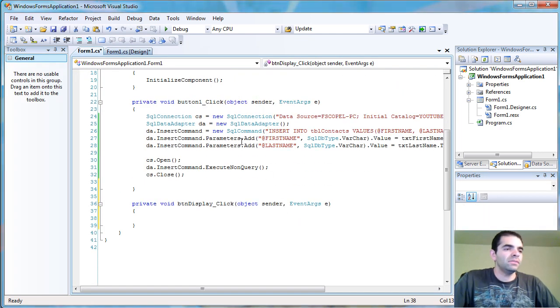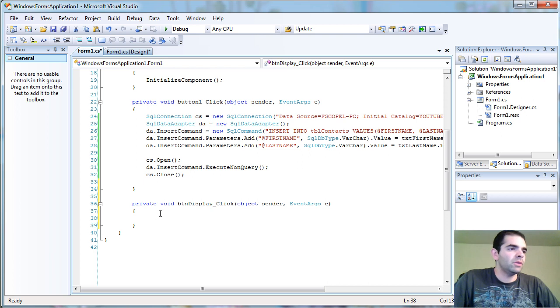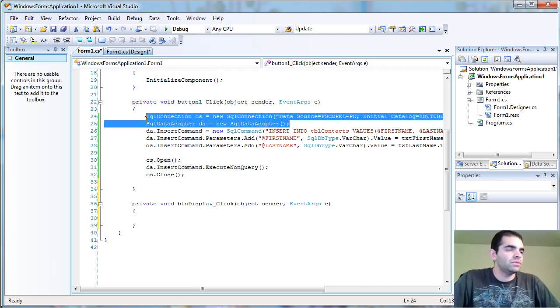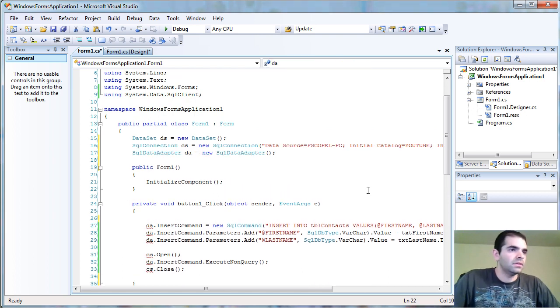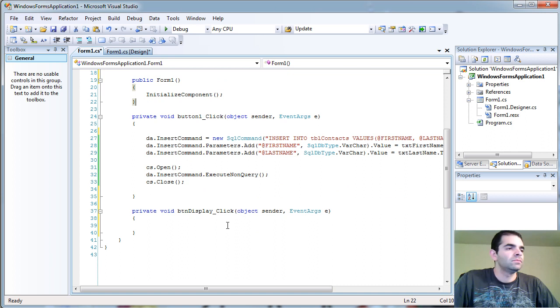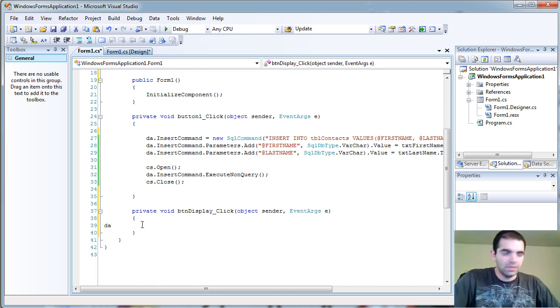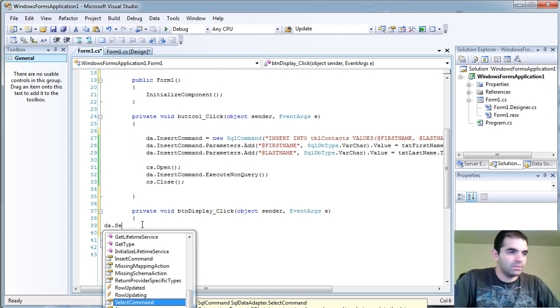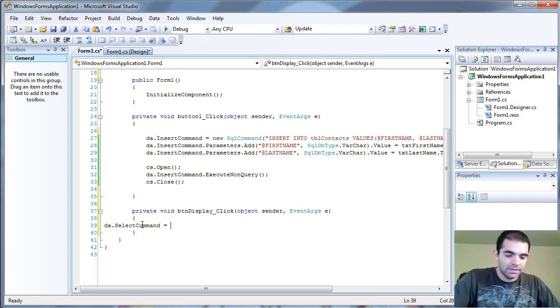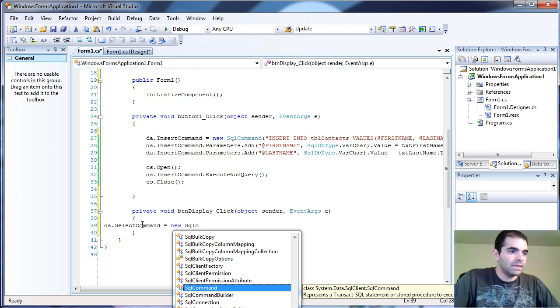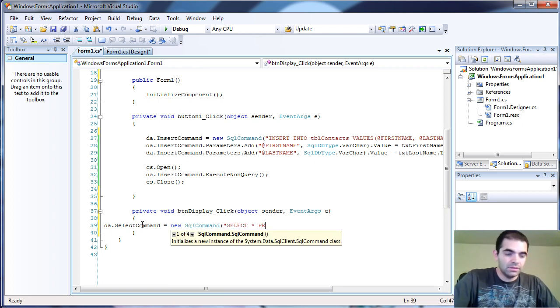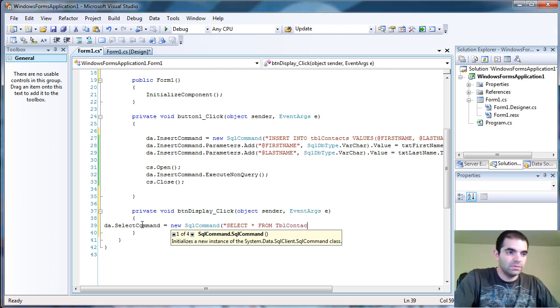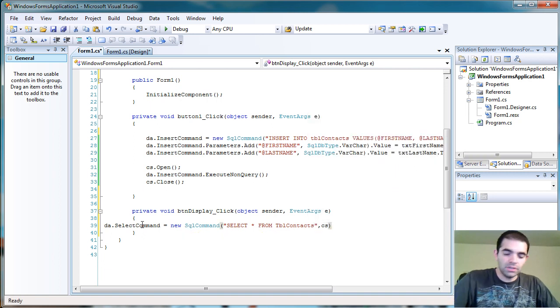So it's going to be very similar from this part. Actually, we should move this two to here. Like that. And then let's go ahead and create another command for our data adapter here. Select command equals new SQL command. And this command is going to be select all from table contacts. It's going to ask me what connection I'm going to use. I'm going to enter that.